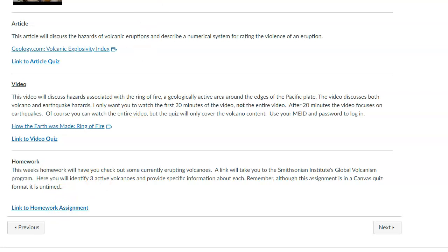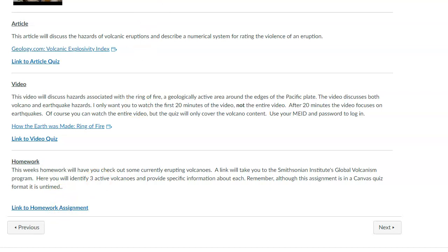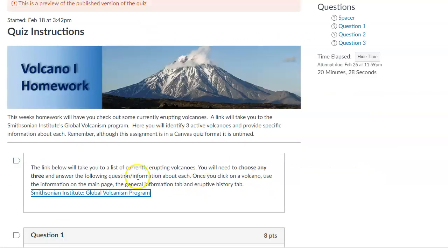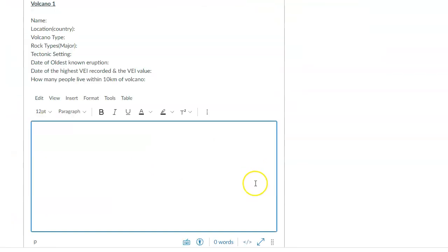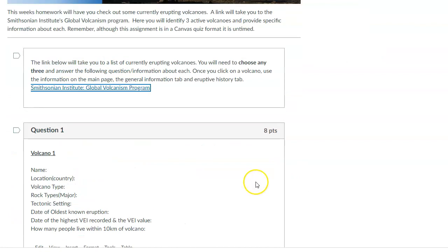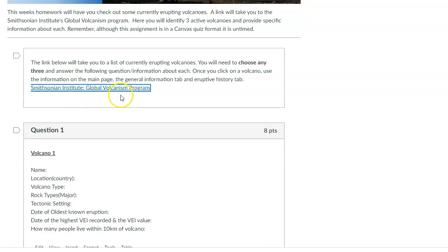I'm going to have you go to a website. So when you click the link, it's just going to take you here. So I'm going to ask you to go to this volcano, I can't speak, this global volcanism program and find some volcanoes and give me some information. We want to know where it's located. What type of volcano is it?